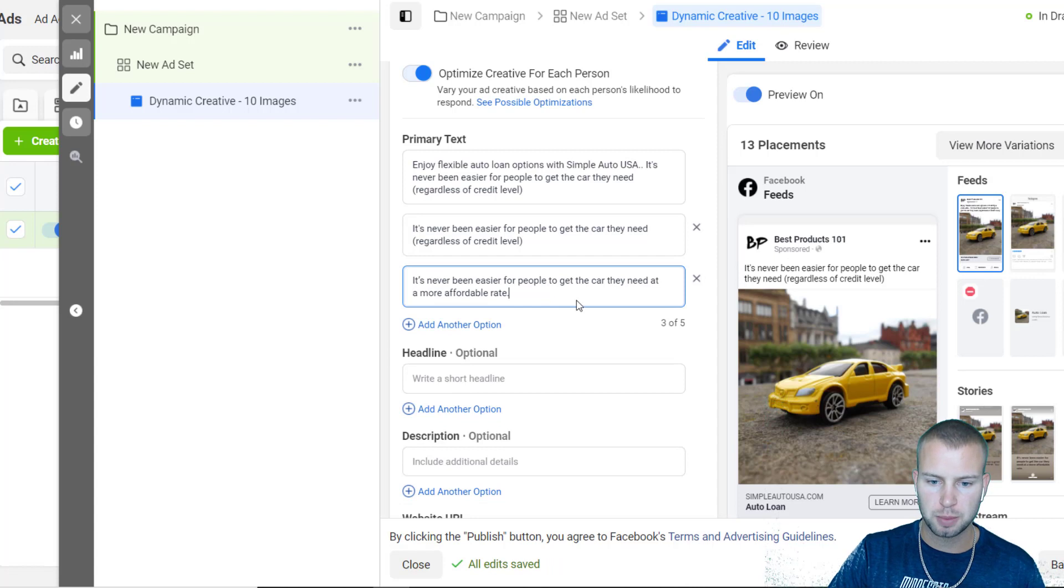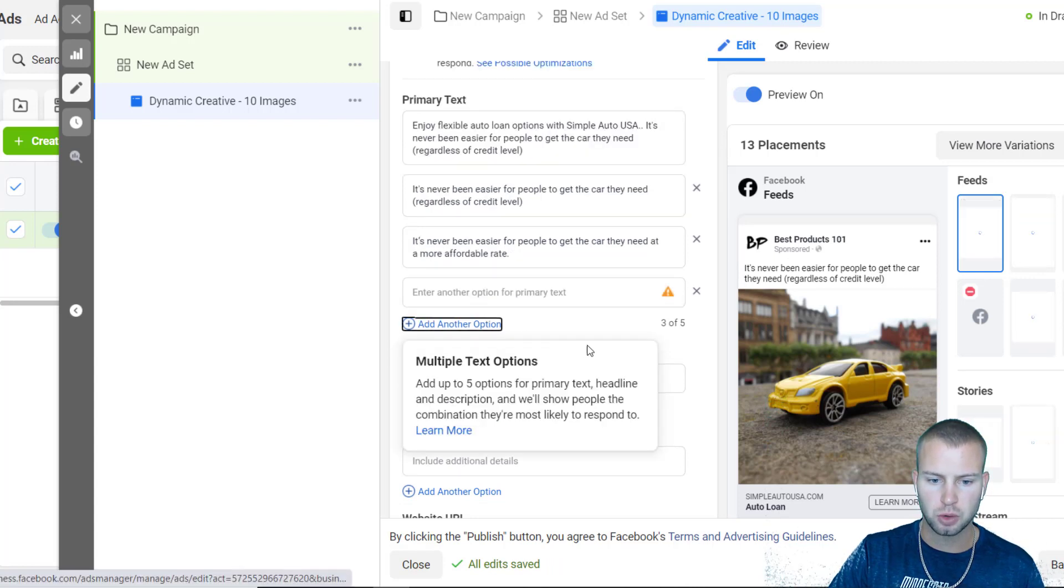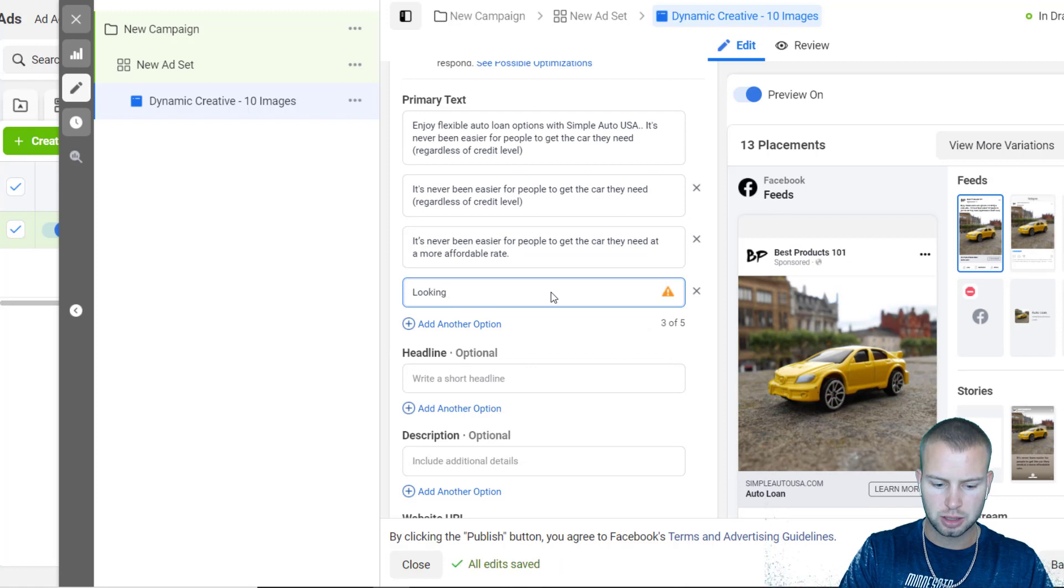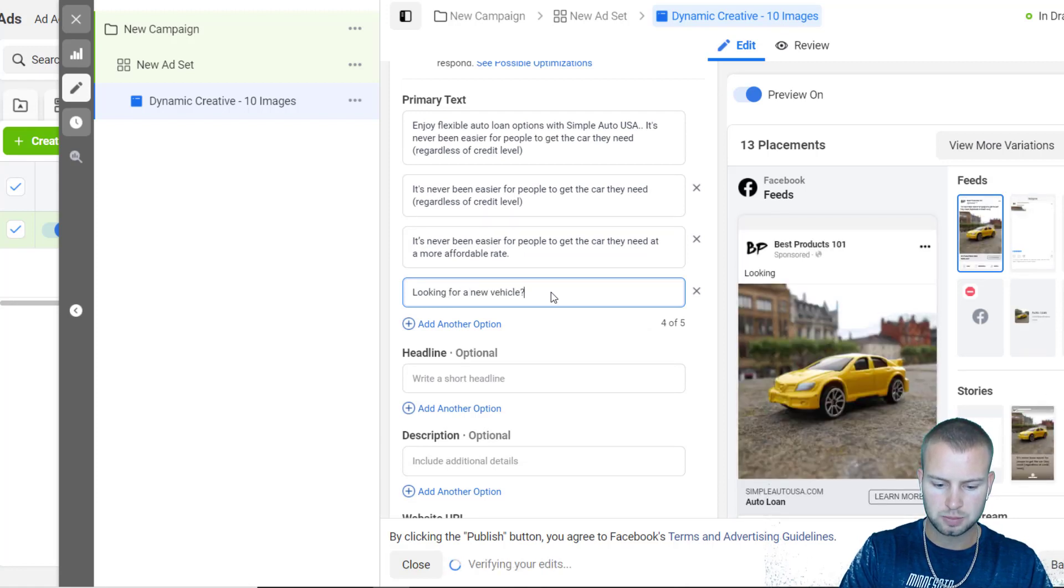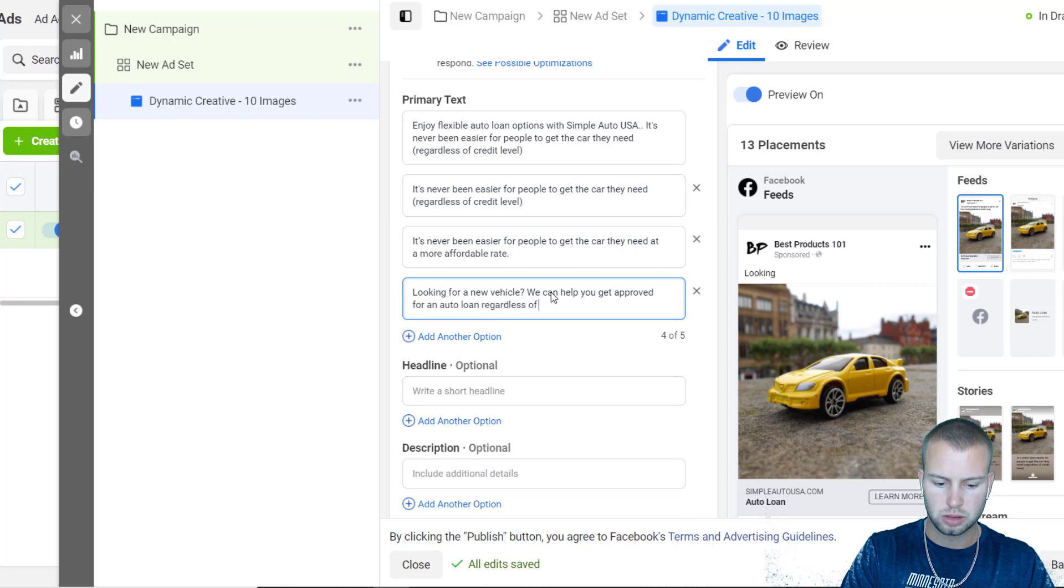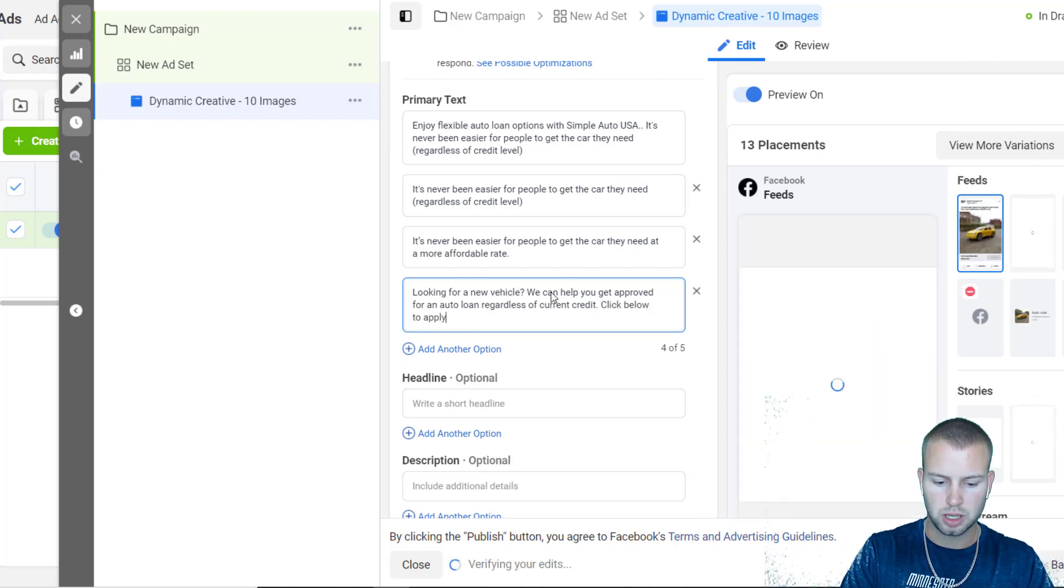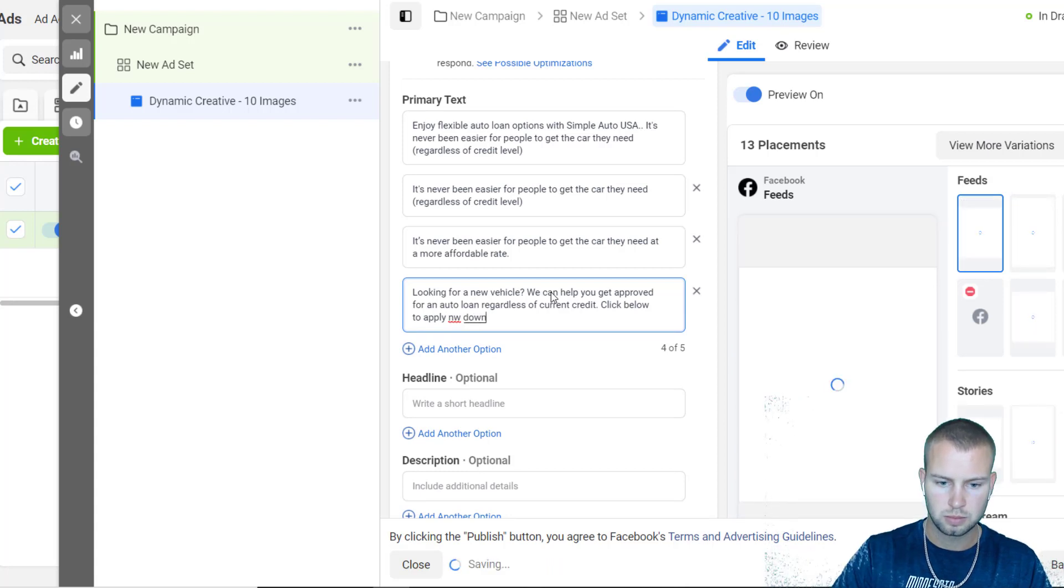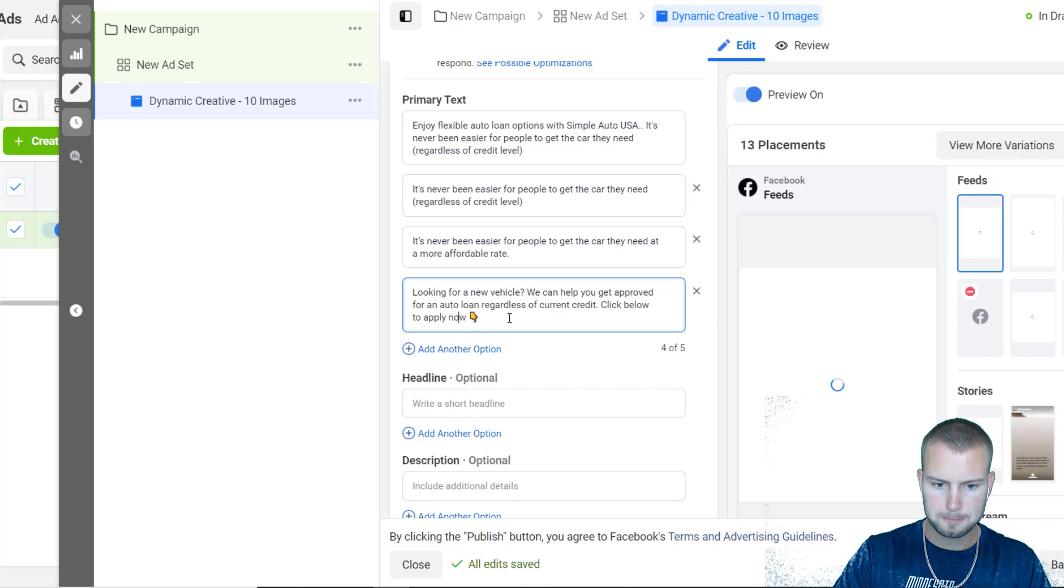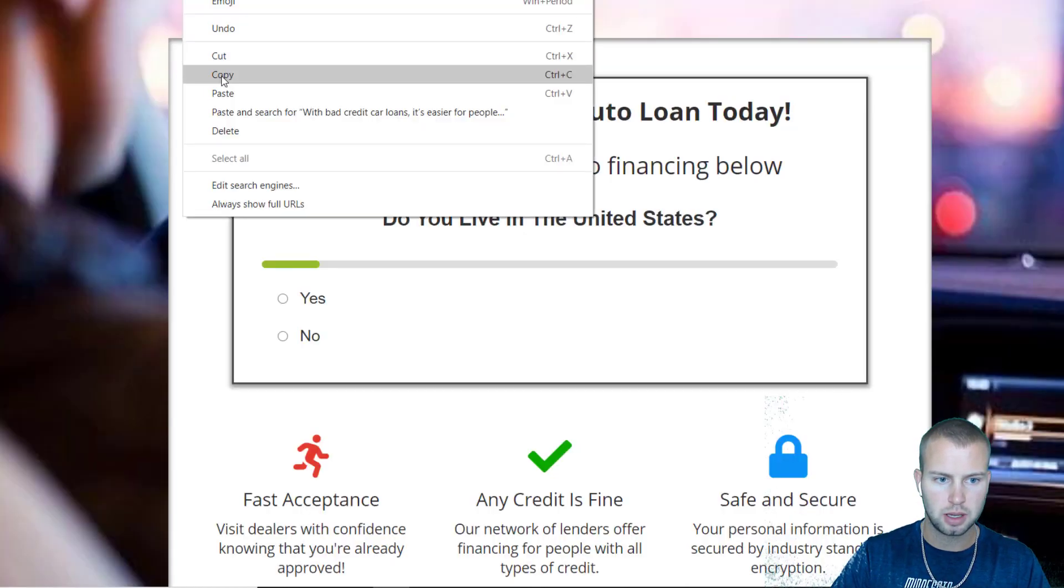I could try something like... 'It's never been easier for people to get the car they need at a more affordable rate.' Then I could just do like 'Looking for a new vehicle? We can help you get approved for an auto loan regardless of current credit. Click below to apply now.'